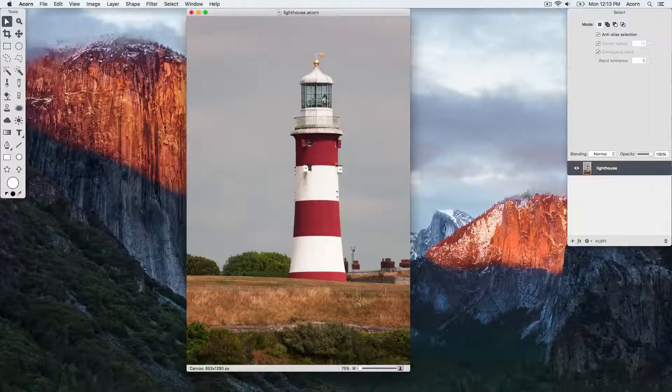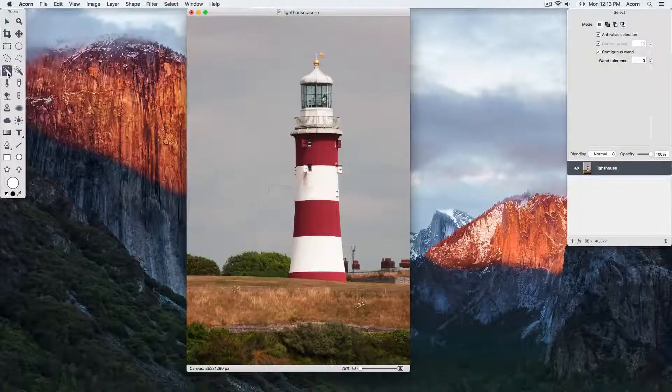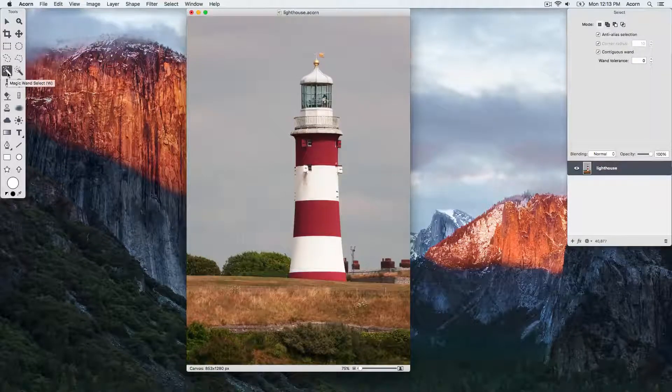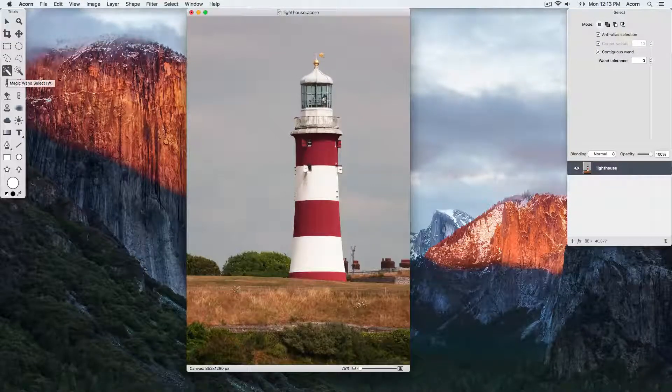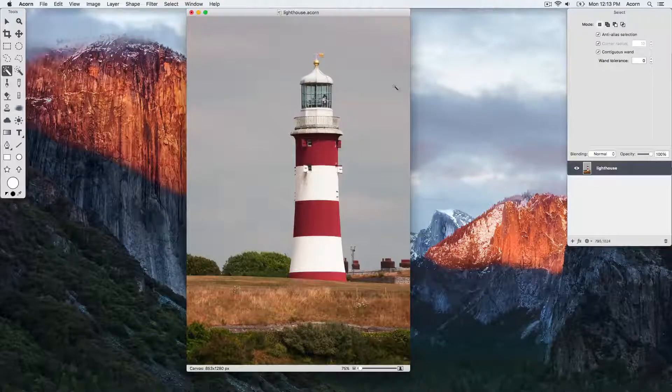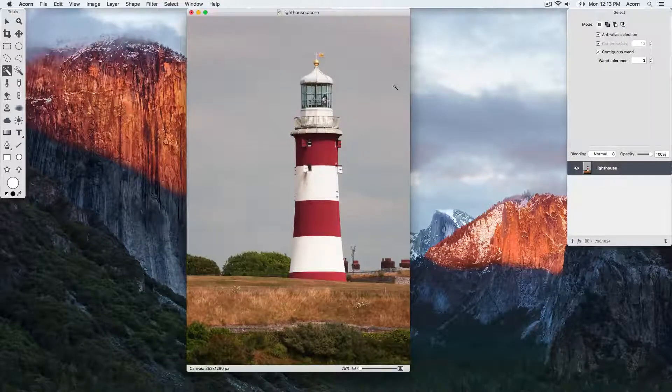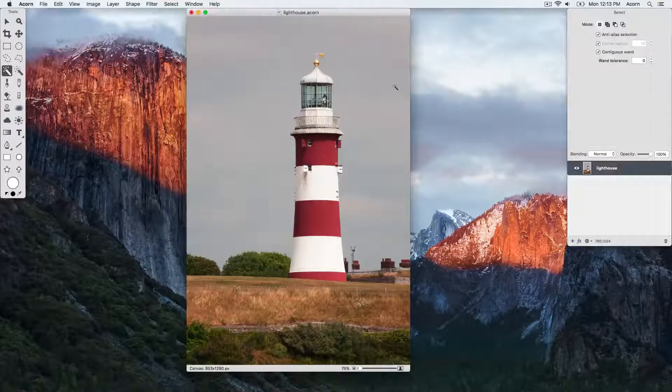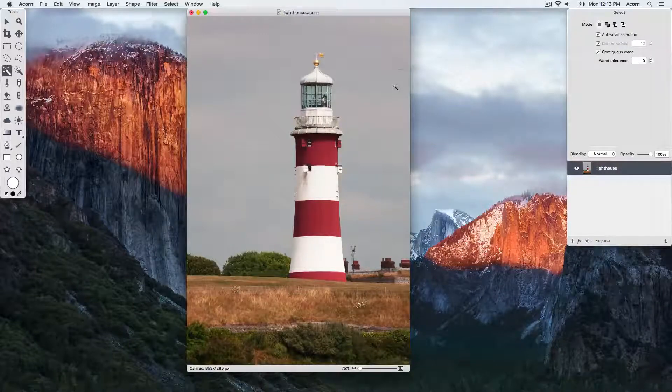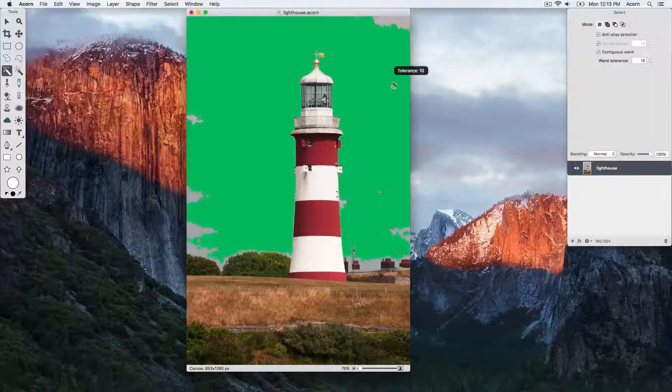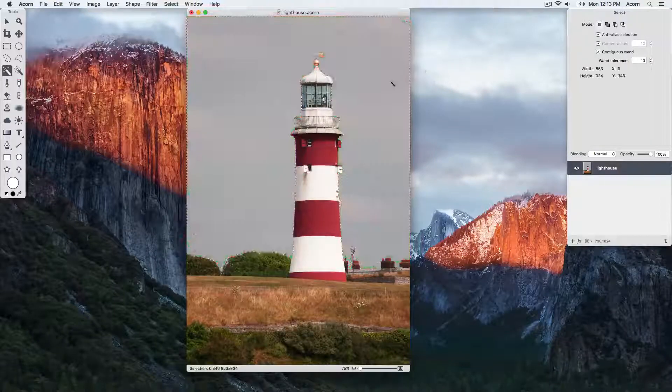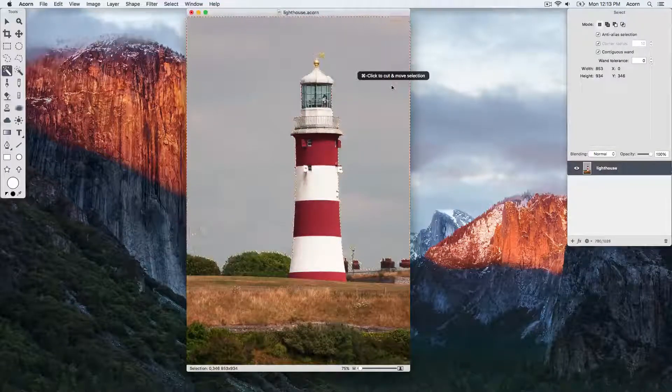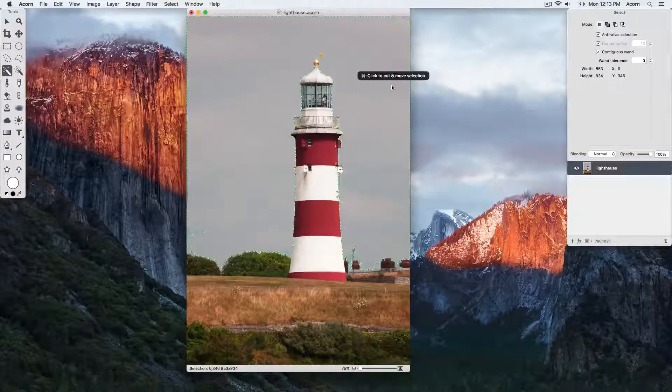We're going to start by using the magic wand tool to make a selection of the sky. We have the tolerance set to zero, and we're going to click on an area of the sky and drag outwards with the mouse to expand the selection, but not so much that other areas of the image get selected.